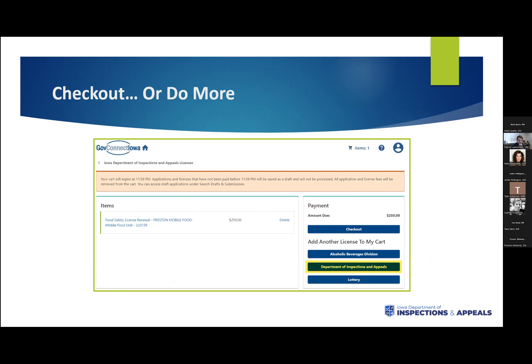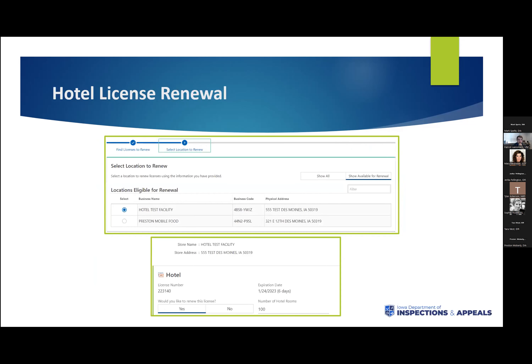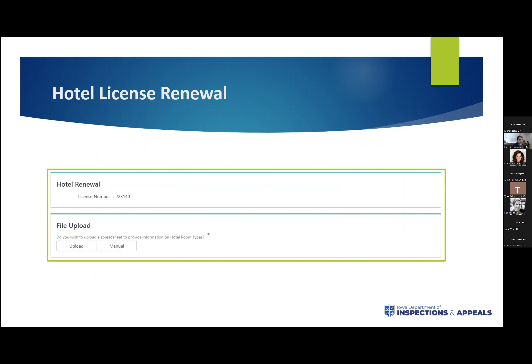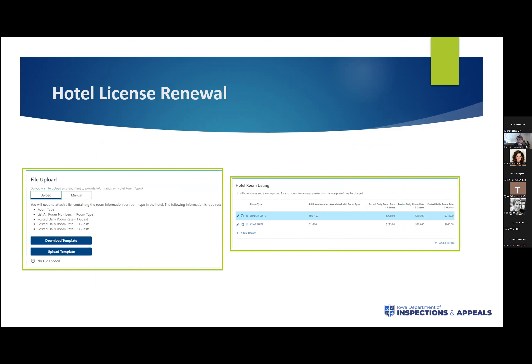In that highlighted bar, you'll see the Department of Inspections and Appeals tab for adding another license to your cart. Now we're going to go back and renew a hotel license. For the hotel, we collect room information. You have two routes: you can either upload an Excel sheet or enter them manually. If you select upload, it'll download an Excel sheet you can save to your computer. For a manual entry, it brings a table where you can enter the room type, room numbers, and rack rates throughout those room types. You can add as many records as you wish and delete any with the X button.